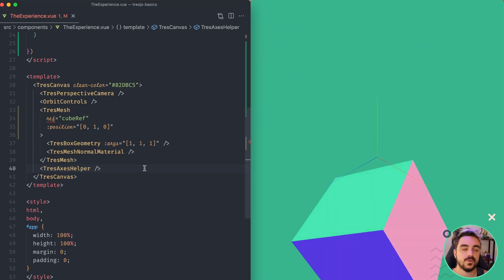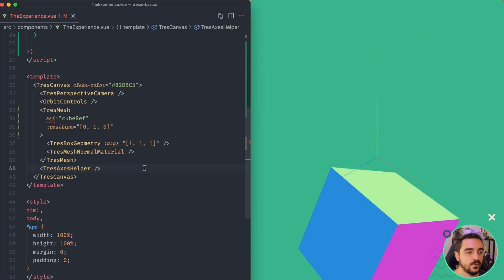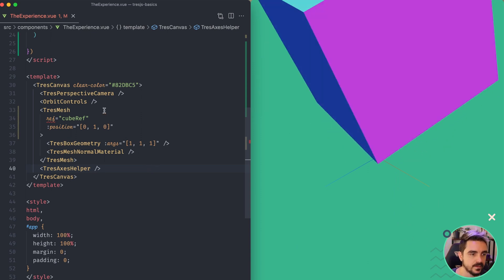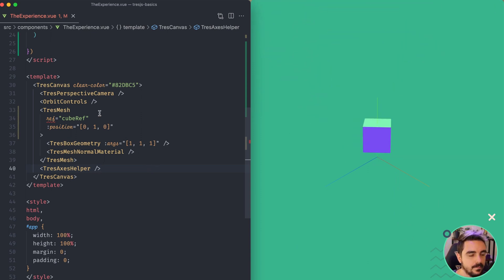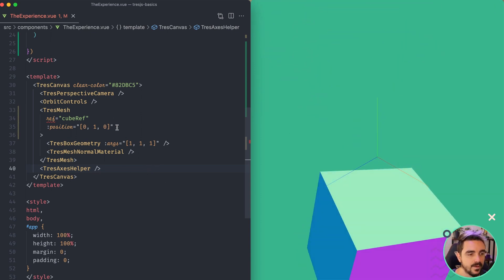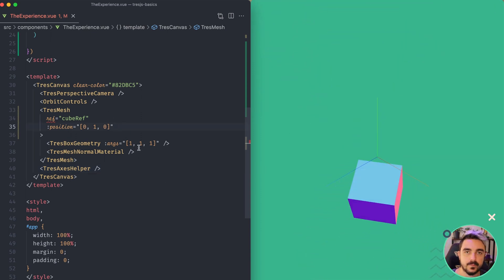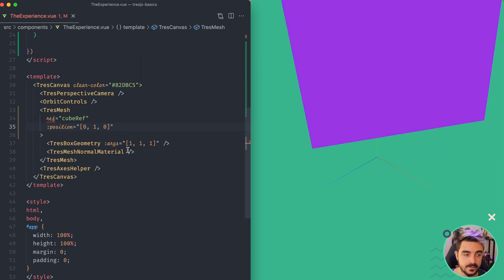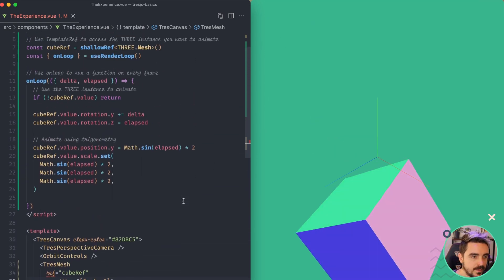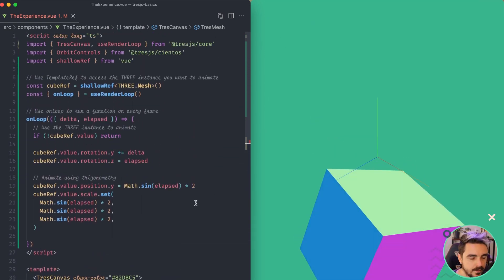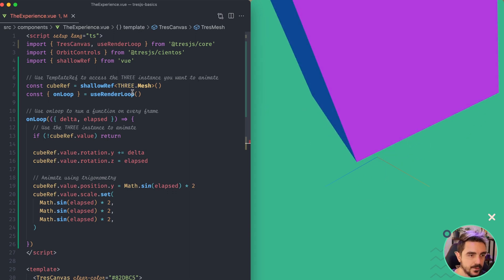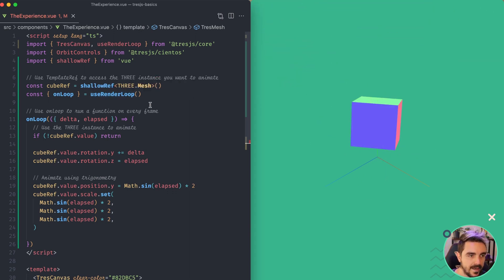In the past couple of videos we learned how to add a cube into our scene by using the 3GS component as well as how we can transform the position, rotation and scale. Then we learned how to animate the cube by using the useRender loop available on the core package.